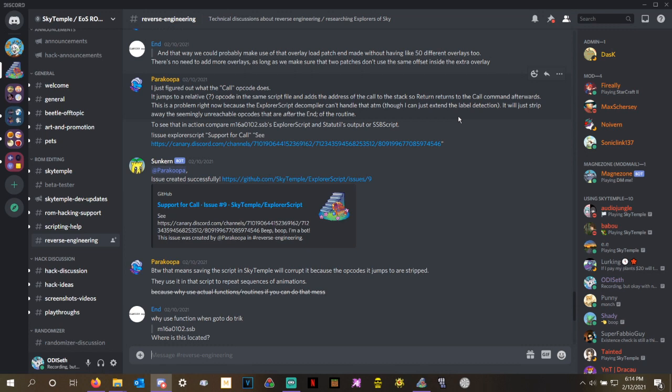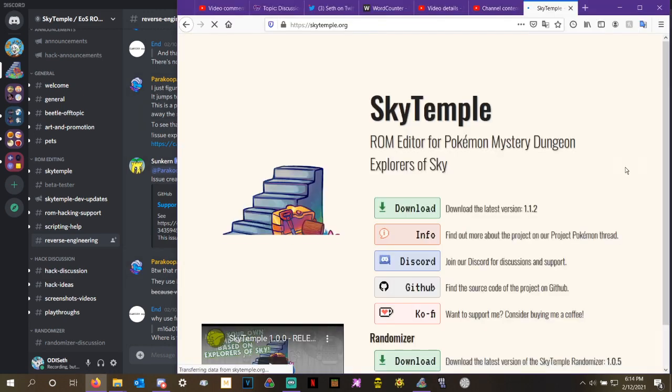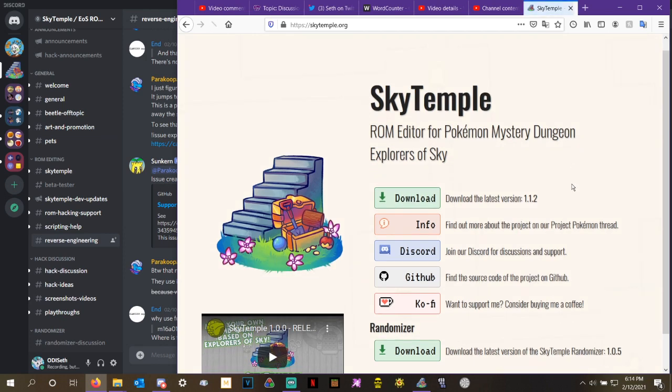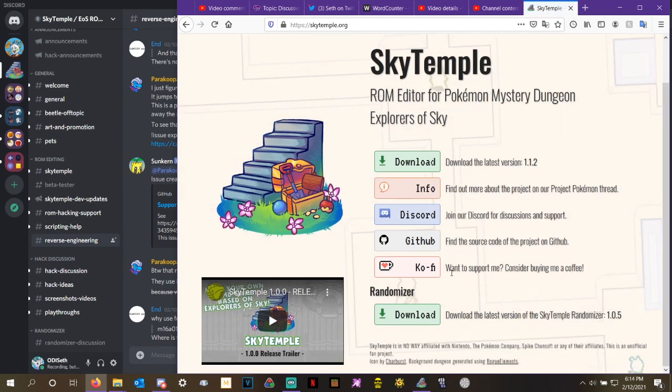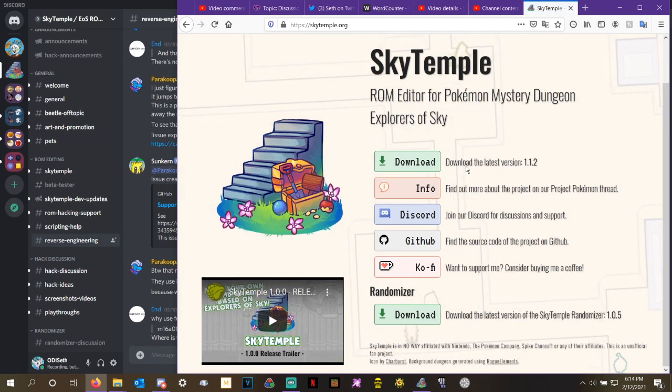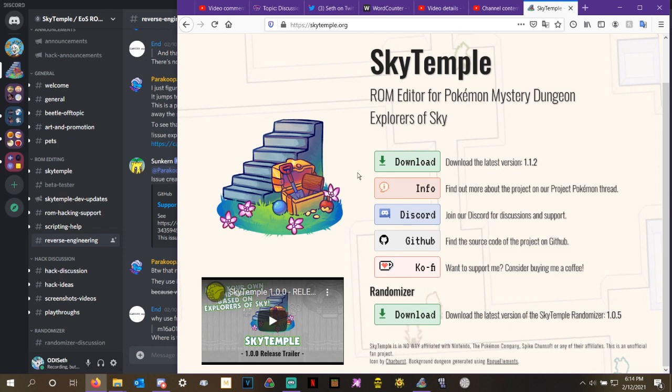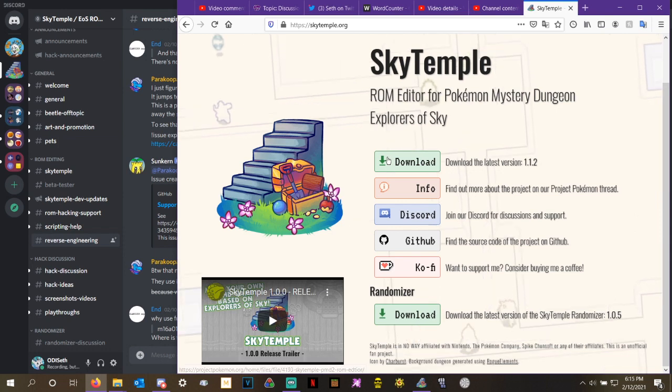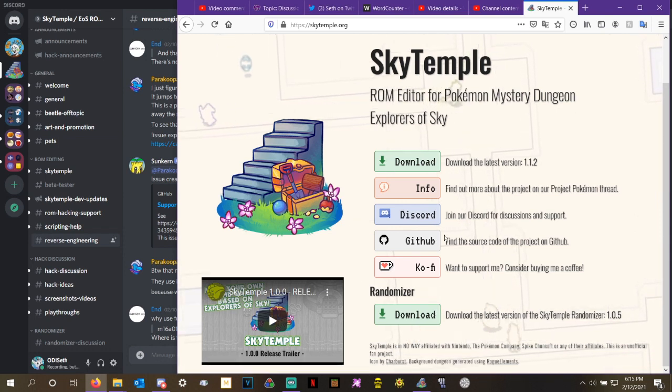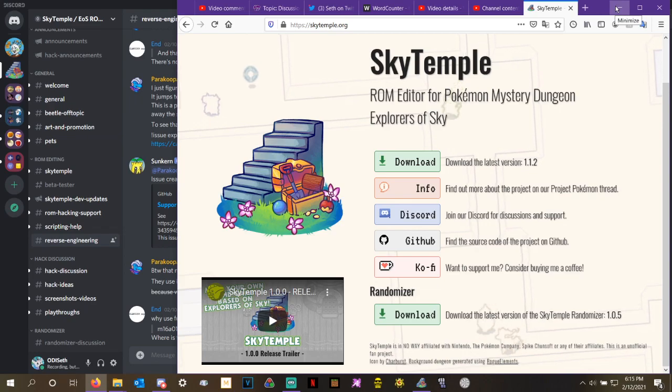We just have to simply delete those call commands. If you aren't familiar with Sky Temple and don't know how to do that, I'm here to help you. First of all, make sure you have Sky Temple. You can download Sky Temple from SkyTemple.org, the same place that you downloaded the randomizer. Just hit the big download button right up here. Go ahead and install it the same way that I told you how to install the randomizer in the previous video.